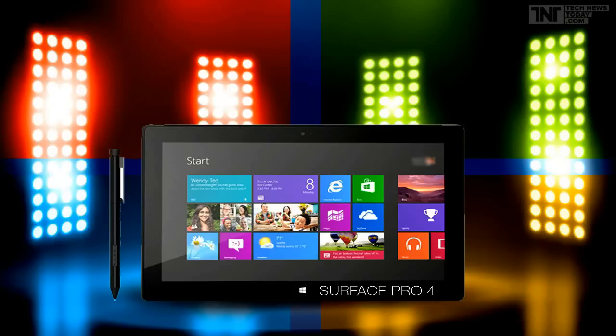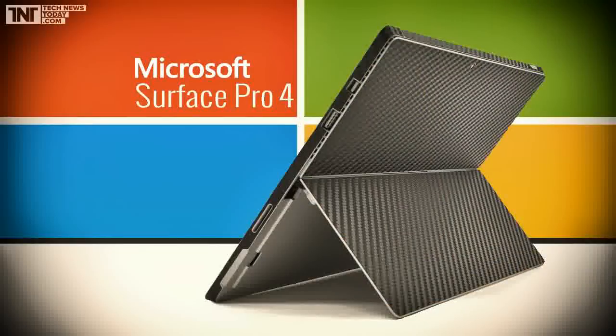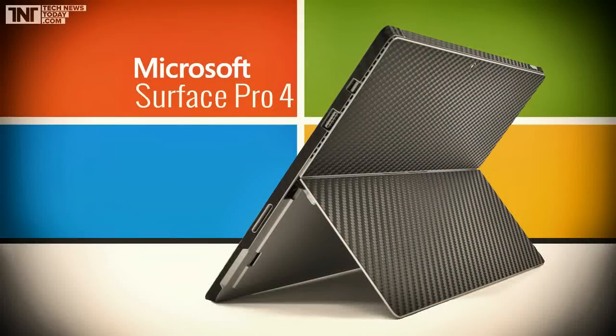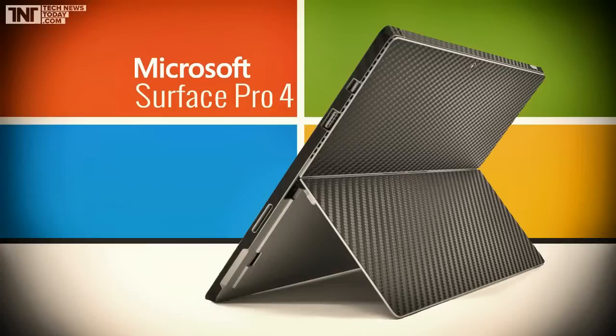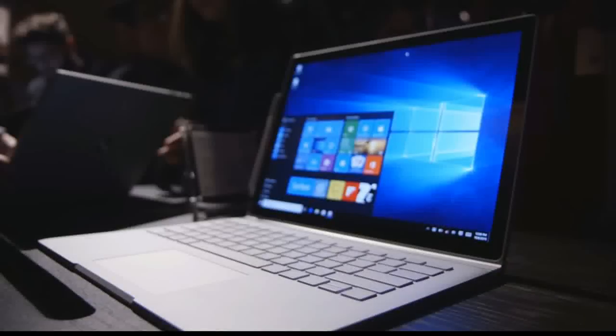The Surface Pro 4 also has a variety of configurations you can choose from, anything up to a 6th-generation Intel Core i7 with an Intel Iris Graphics 540 chip, 16GB of RAM and up to 1TB of storage space. The 8MP and 5MP cameras are the same, though Microsoft is only quoting 9 hours of video playback on the Surface Pro 4.